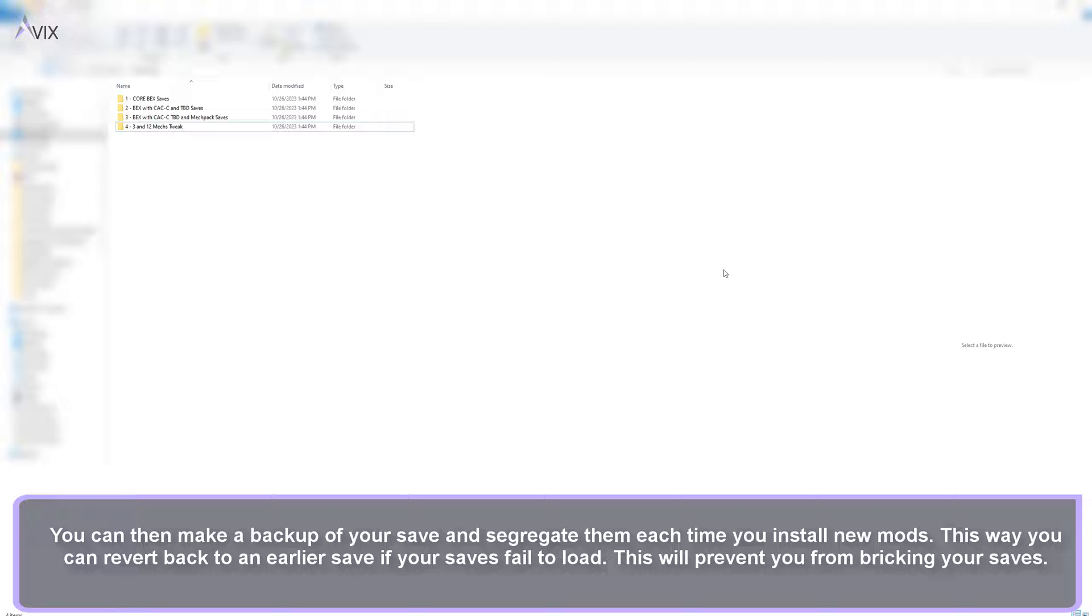You can then make a backup of your save and segregate them each time you install new mods. This way you can revert back to an earlier save if your saves fail to load. This will prevent you from bricking your saves.